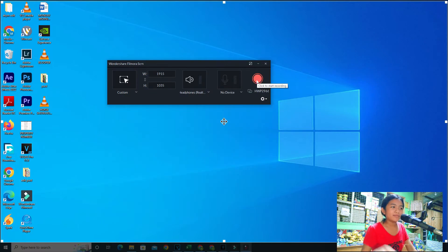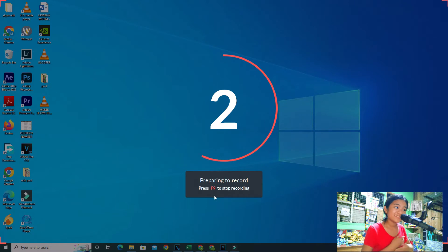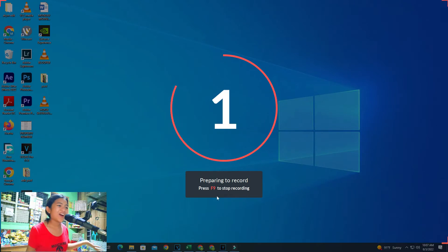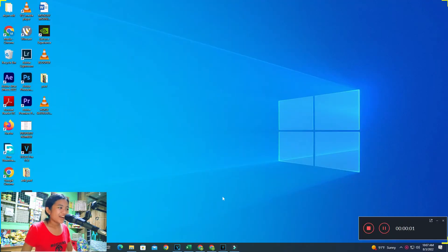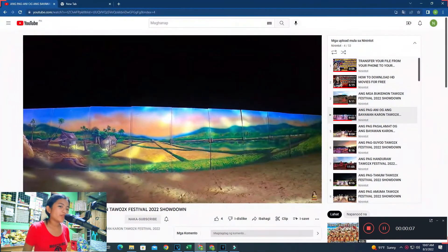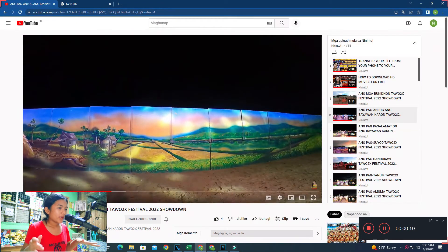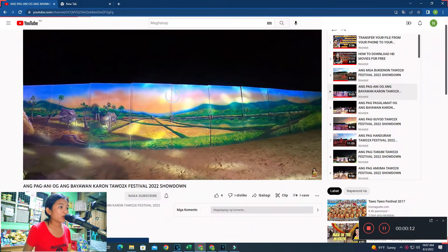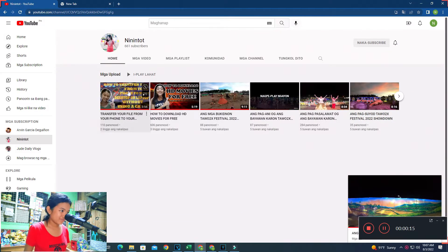In three, two, one, you are recording. So guys, it's recording now and whatever you're doing on your desktop it will automatically record. For example, these are my videos.